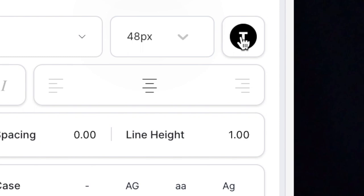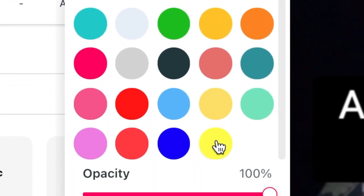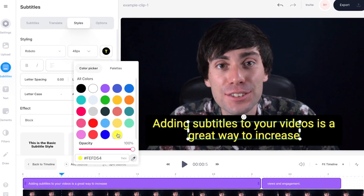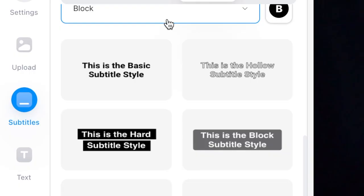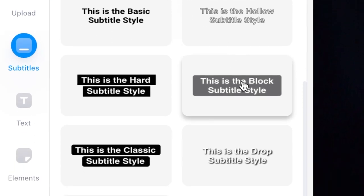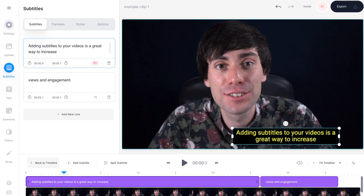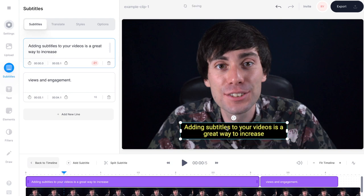Picking the right font is only half the work when it comes to creating subtitles. Using Veed you can also change the color, and you're going to want to pick something that has a good contrast against your backdrop. You can also add an outline or a background to your captions to improve visibility, and you can click and drag your subtitles around the frame to wherever you want to put them.